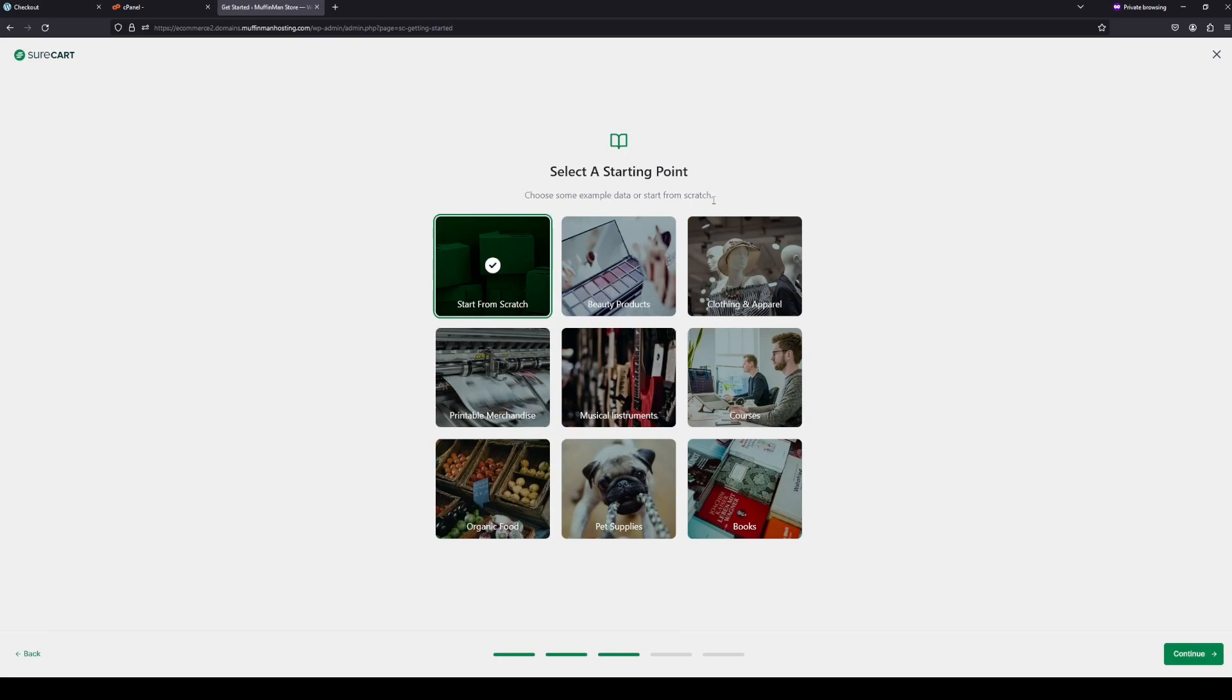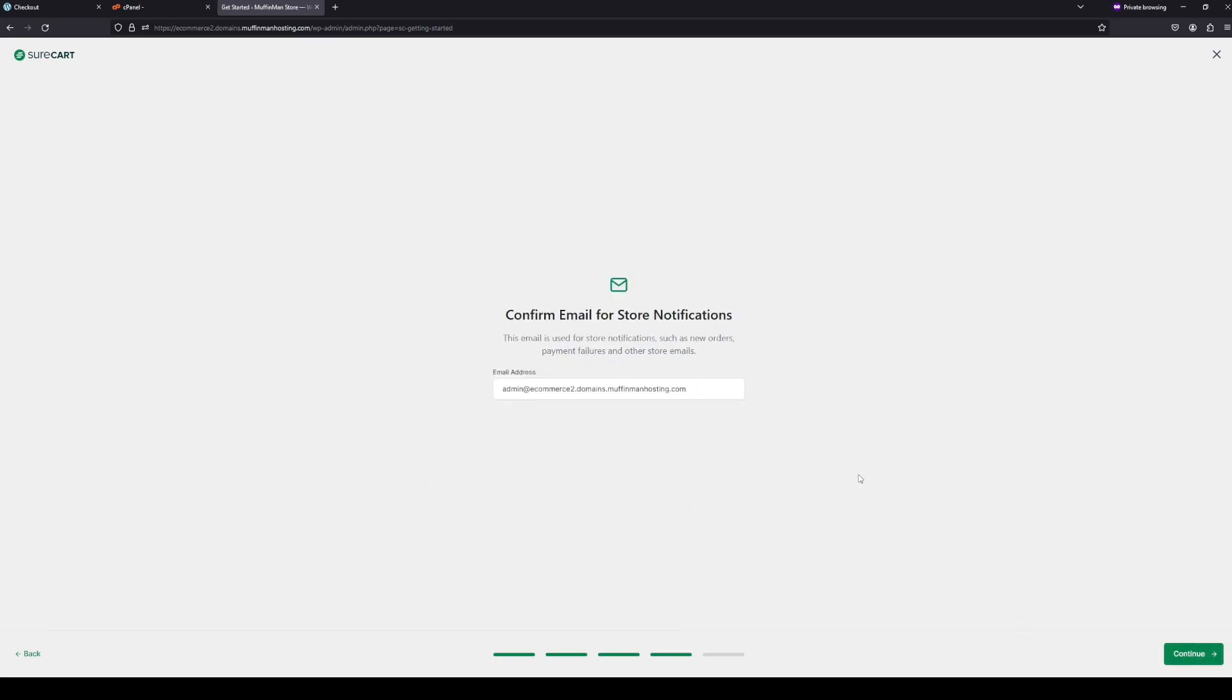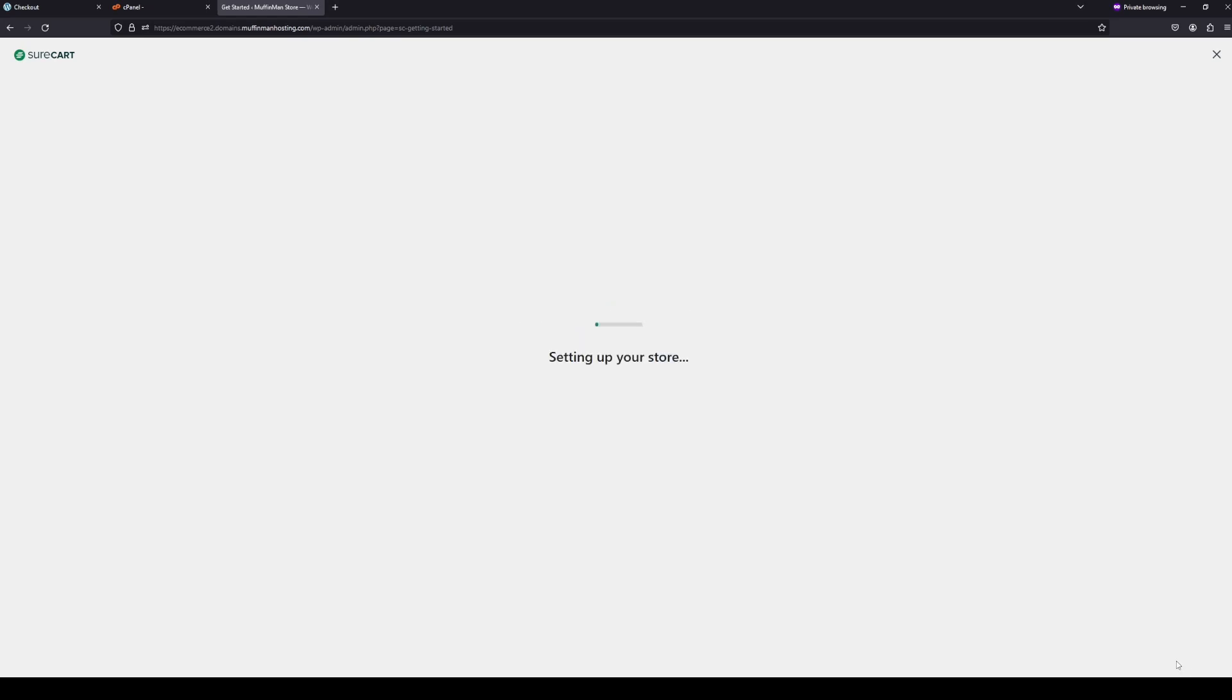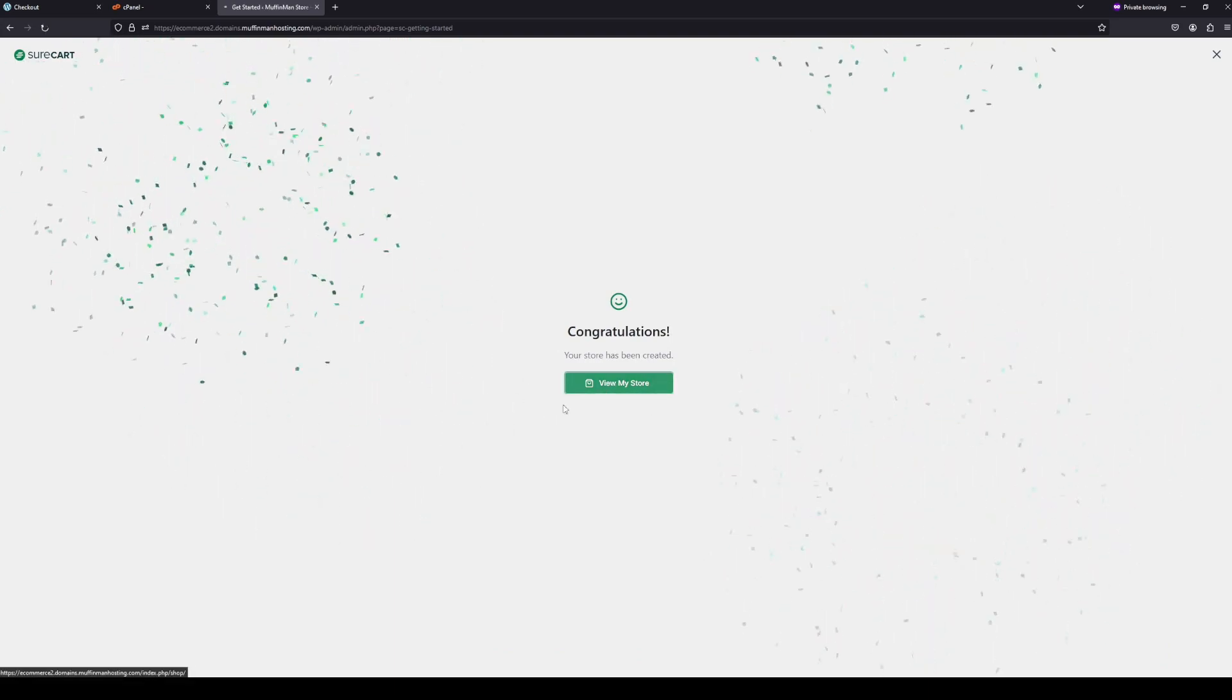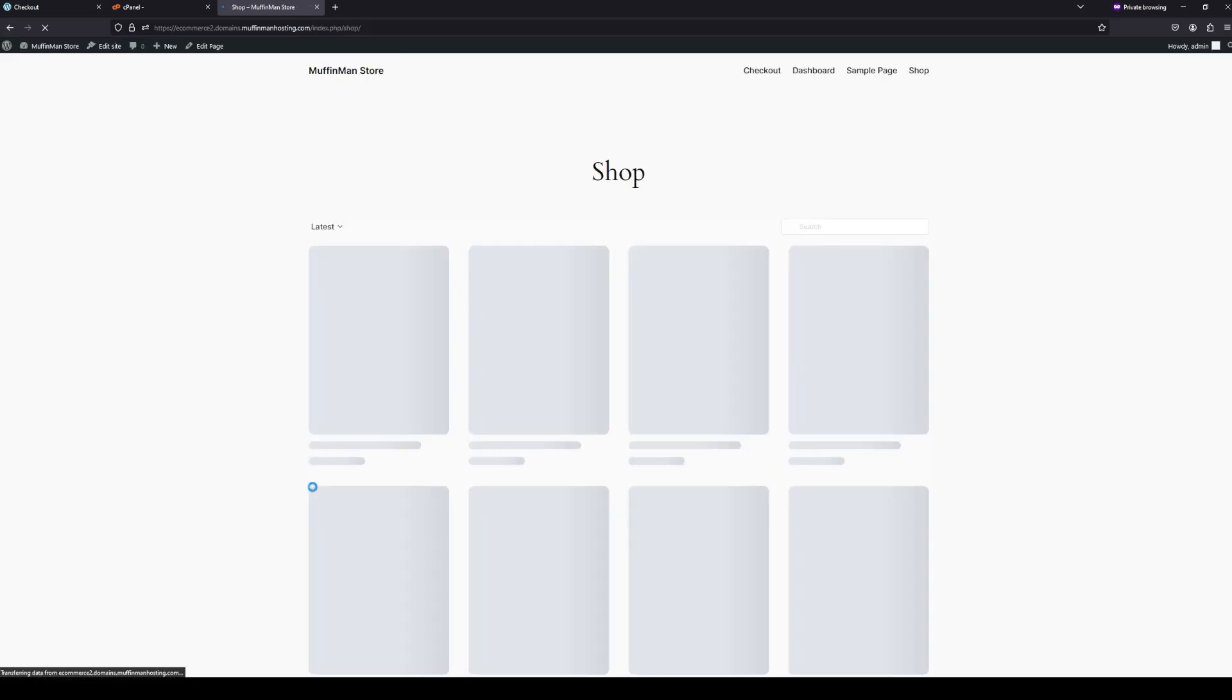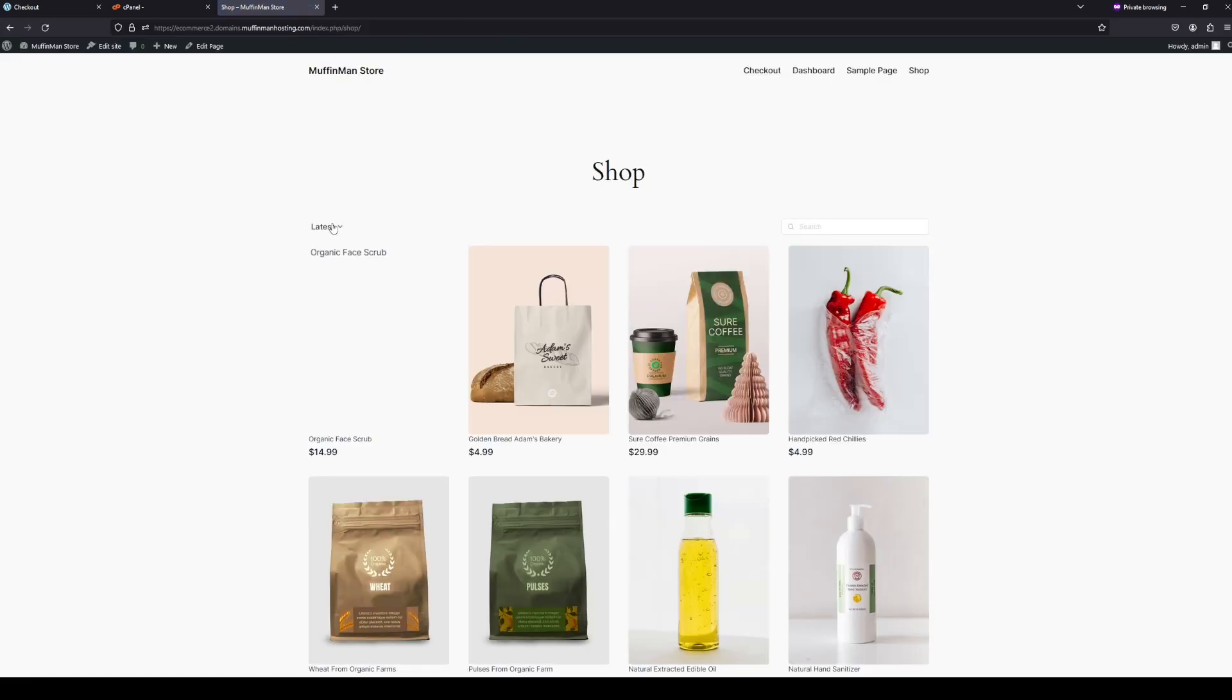It will ask what kind of stuff that you want. I'm just going to say organic food because that's the closest to a restaurant slash cafe. This, you can just use the default, which is going to be your WordPress account. And then it's going to set up your store. So then you can click view my store and it will take you to your store. So this is just the preliminary website that it's going to be. We're going to modify this, make this look nicer.